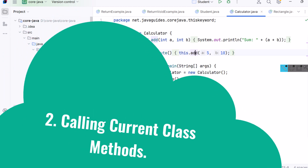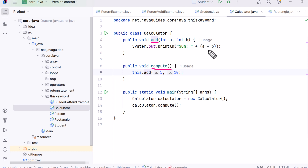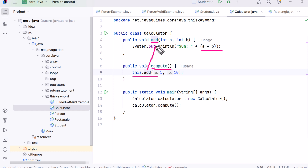Use case two: calling current class methods. The 'this' keyword can be used to call another method from the same class. Here we have a class called Calculator with two methods — 'add' and 'compute'. The 'add' method takes two numbers and prints their sum. The 'compute' method calls add using 'this.add(5, 10)', which means we are calling the method from the same object.